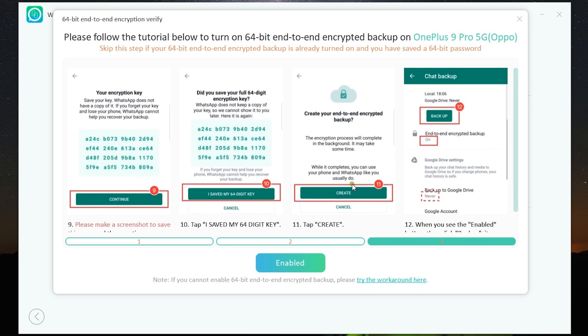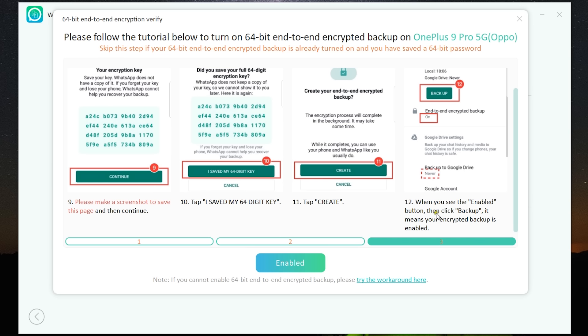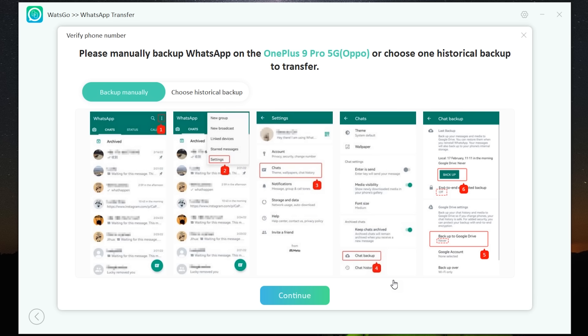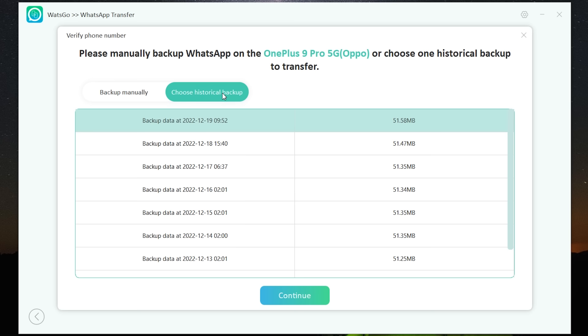So once it's all done, you can go back to the window and start the transfer. This is going to use Google Drive, so all this encryption is needed. If you use backup into your computer and restore from your computer, then it's much easier. Anyway, if you don't want to do it like this way, there is another workaround option: you can manually backup into your Google Drive and choose from your historical backups. From the Settings menu, Chat, Chat Backup, you can backup all the data into your Google Drive. It's going to take some time. Once it's done, you can click on continue. You can also choose from historical backups listed here with time and date. Ultimately transfer has started and it's going to take some time, so be patient.